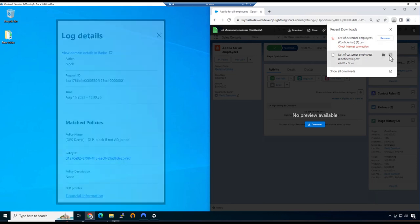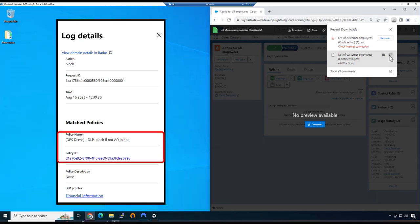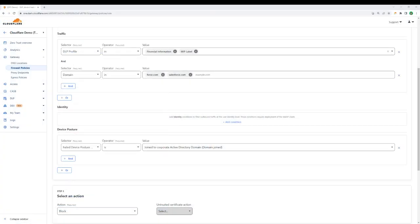However, inside of our gateway logs, we can see Maggie's request was blocked by Cloudflare. Specifically, it matched to a data leak prevention or DLP policy. In context, we're using our secure web gateway to look for certain DLP profiles.